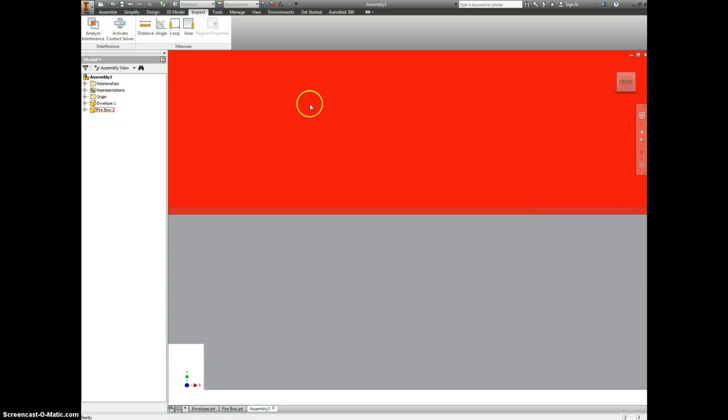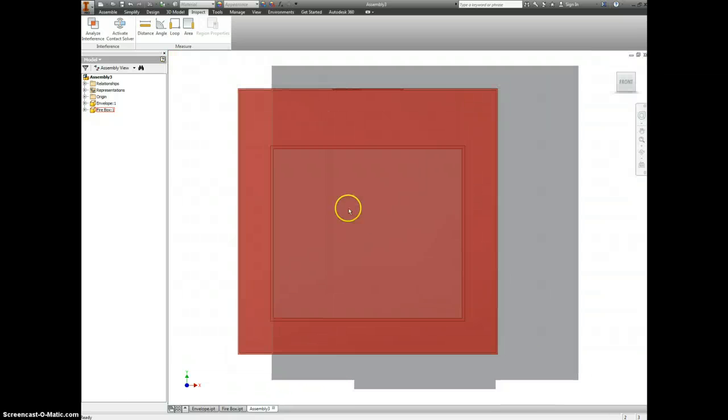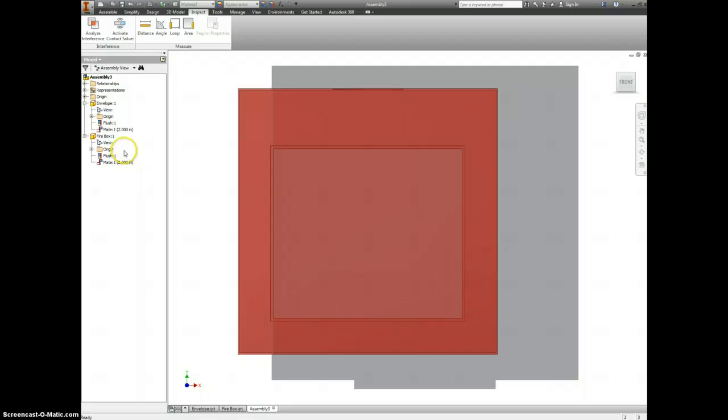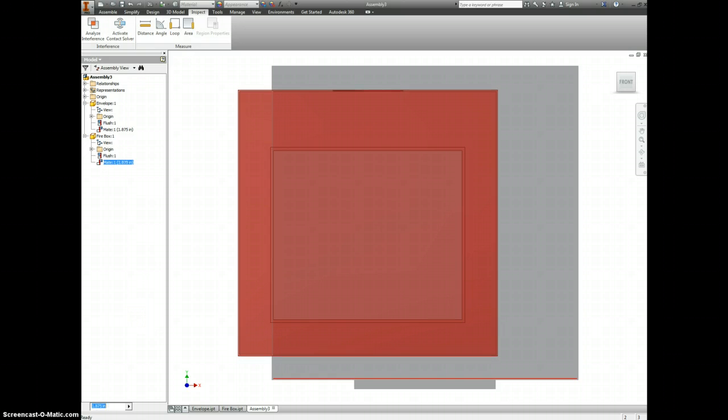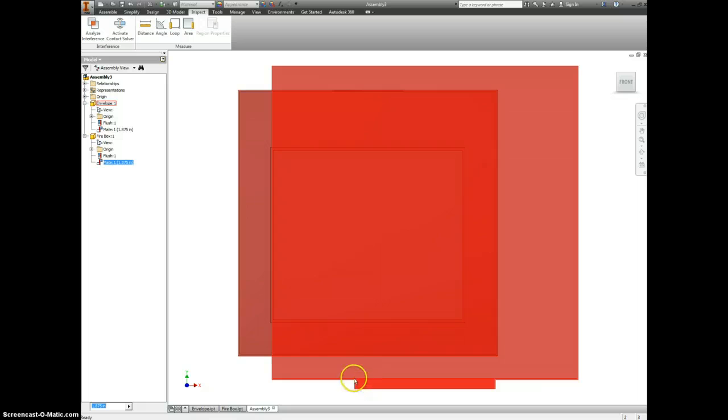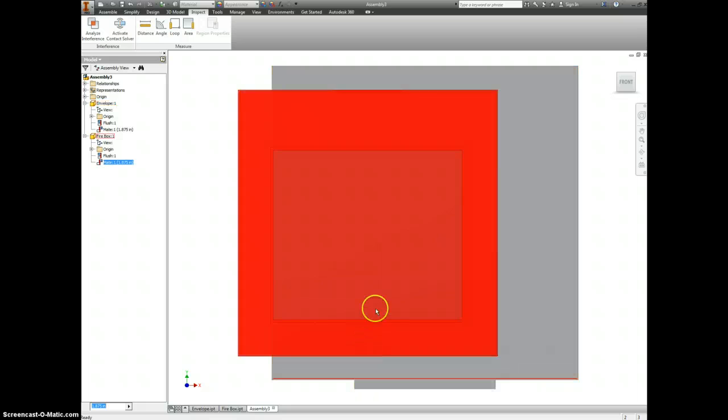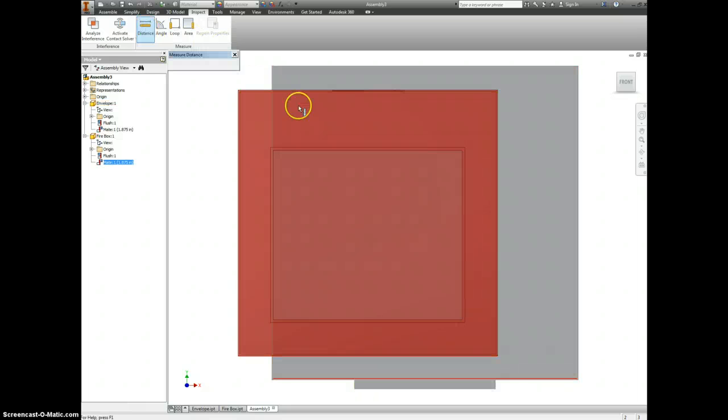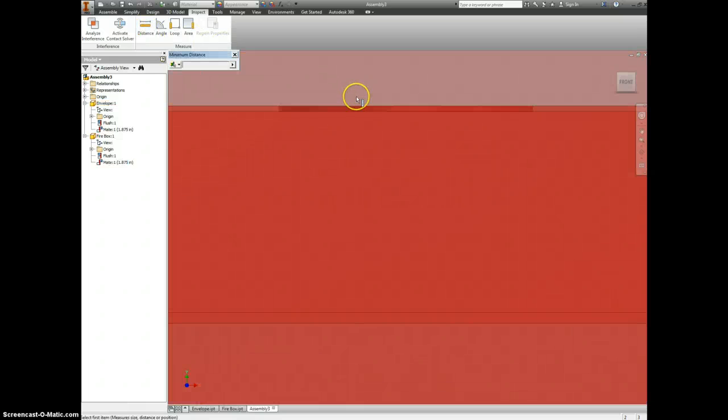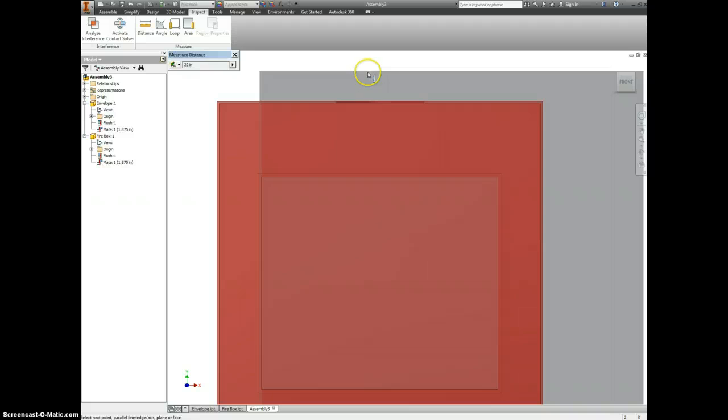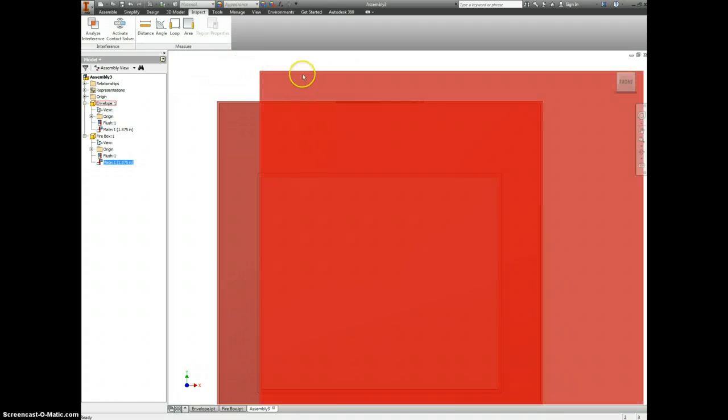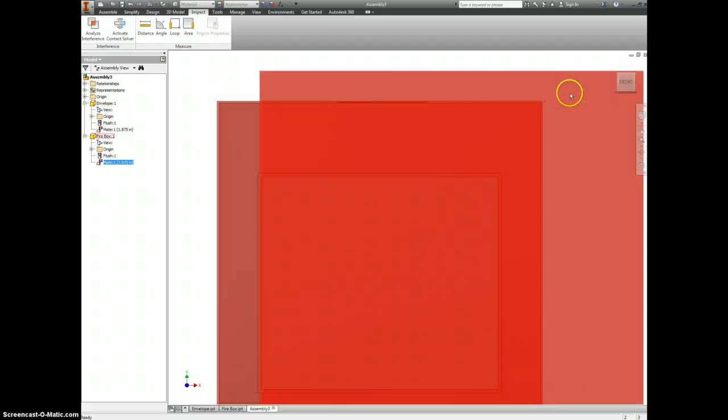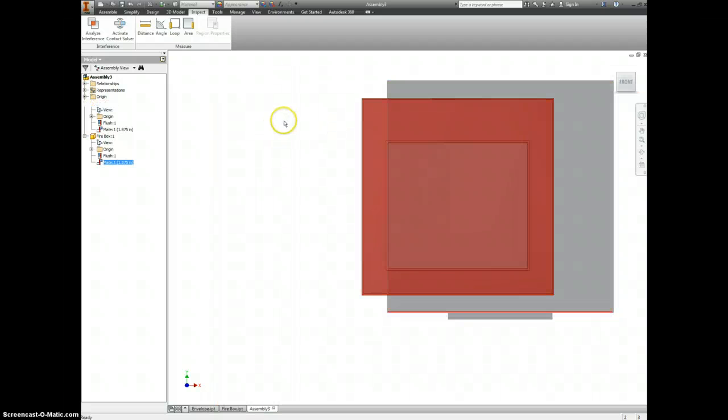To compensate for that, we're instead going to make this mate here, instead of being 2, 1.875. So that's the distance between here and here. If I check the top, this should also be 1.875. And that's because this metal is 1/8 inch thick.